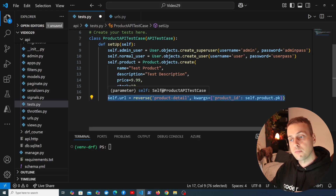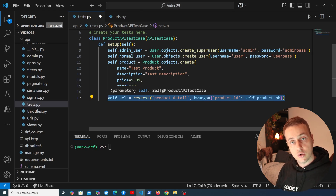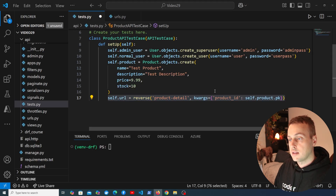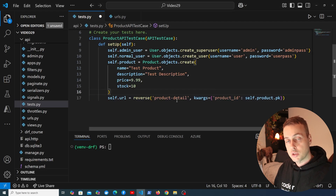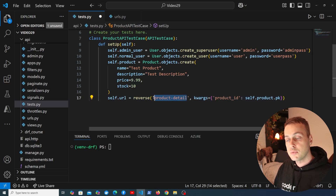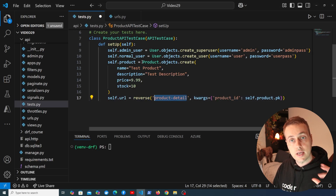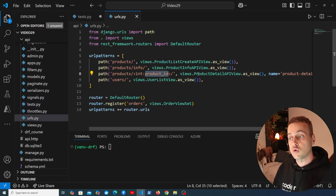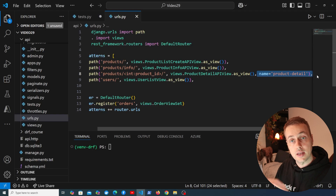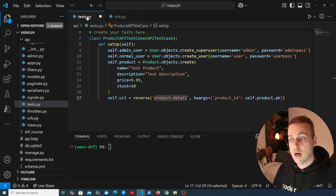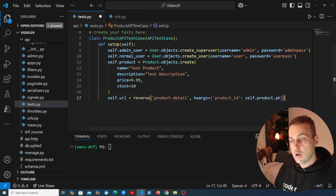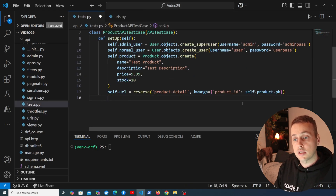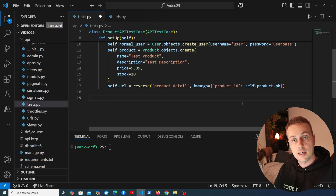One of the benefits of using named URLs is that you can refer to them in your tests using the reverse function, as well as in other parts of your Django application. Giving URLs a name is a good practice in Django. Now that the setUp method is written, we can start writing the test methods.